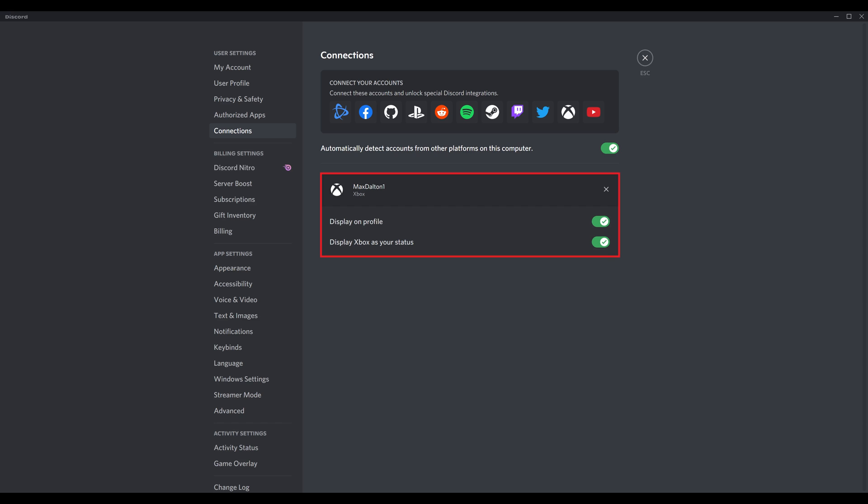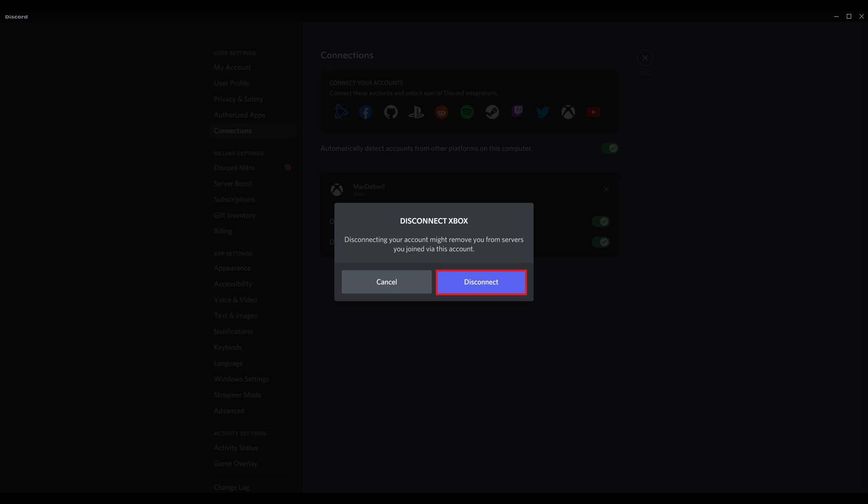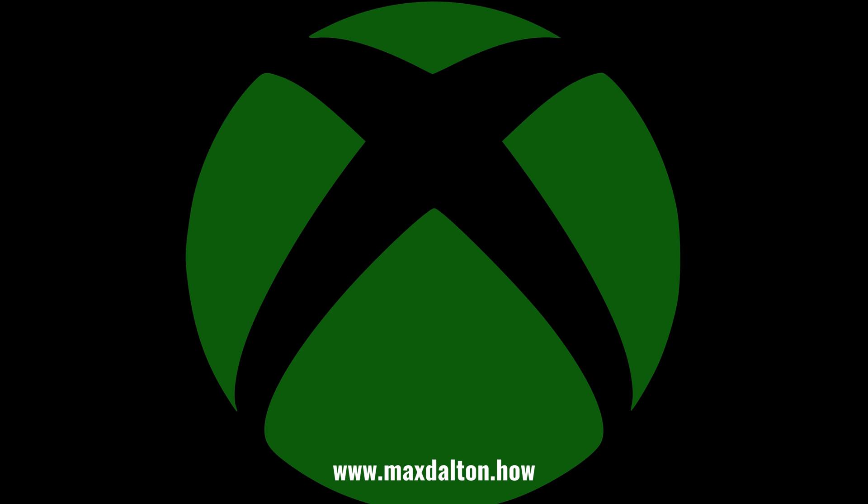You'll now see your Xbox Live account listed in the connected accounts on your Discord connection screen. If you ever decide you want to disconnect your Xbox Live account from your Discord account, you can do that by navigating to this screen, clicking the X next to your Xbox Live account, and then choosing to disconnect your Xbox Live account from Discord.